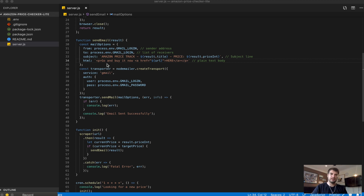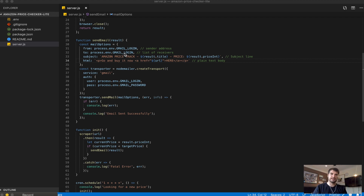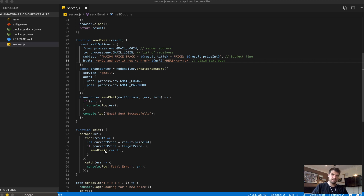If the current price is less than the target price, it sends an email — that's what the send email function does. This is where I use node-mailer to use Gmail to send an email, basically emailing myself. I'm using dotenv with process.env because I don't want to put my Gmail login and password out on the internet. There's a link below if you want to change the required Gmail setting. The mail options object builds the email, including the item name, the scraped price, and a link to go and buy it.